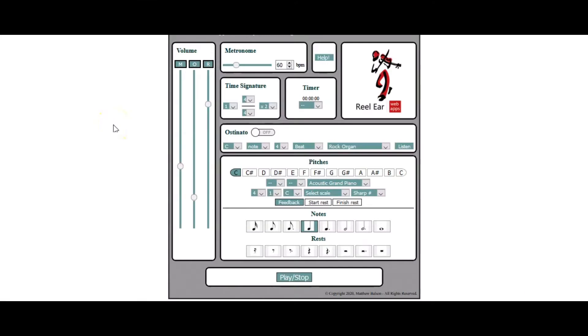Hello and welcome to this screencast. In this screencast we're going to look at how the Melody app works. So let's get going.